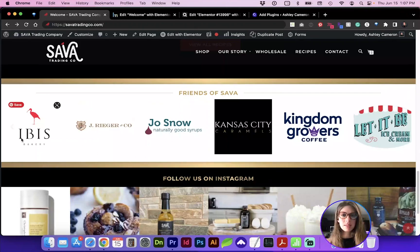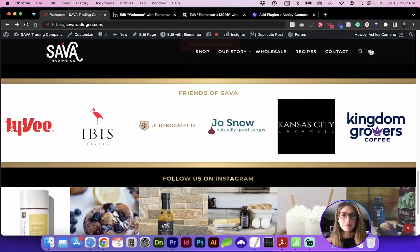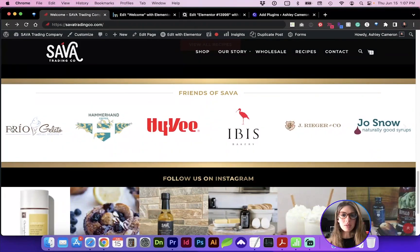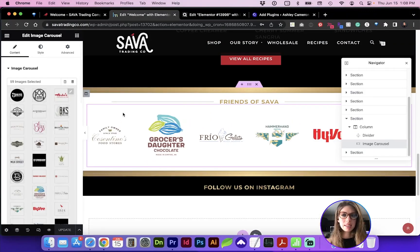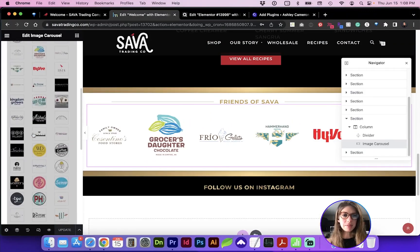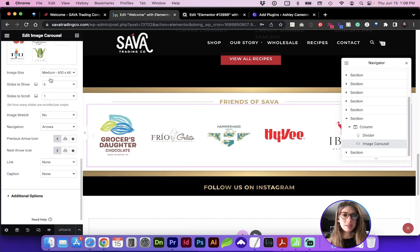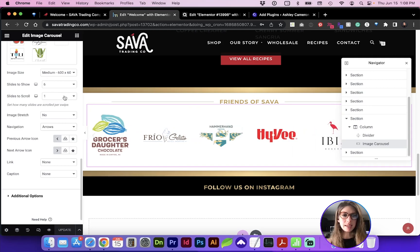For instance, here's a slider of image logos, and in the admin, here's just a brief preview of those images and some settings.